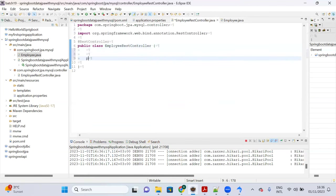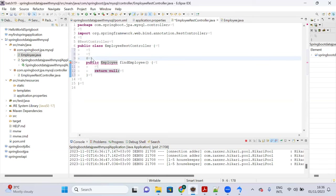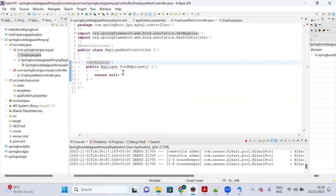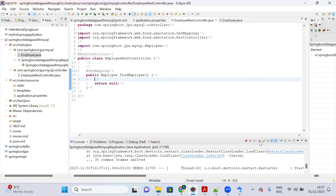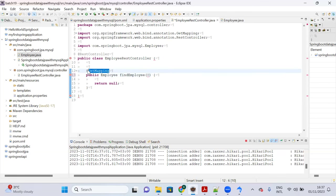Now create the API in the controller. Add a method 'findEmployee()' that returns an Employee object. Mark it with @GetMapping and give it the path 'find-employee'. To find an employee we need the employee ID.